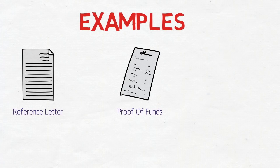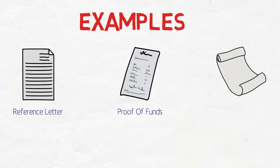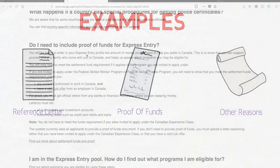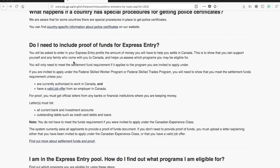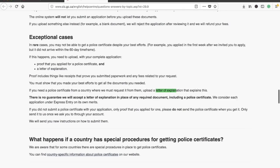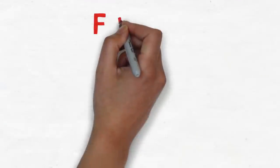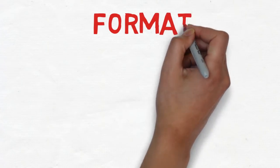There can be other reasons as well. Let's check the official website of Canadian immigration to see what they say. On the Government of Canada official website, they mention the letter of explanation in the context of a police certificate — specifically, if you are not able to provide the police certificate within the 60-day time frame, you should provide proof that you applied for it along with a letter of explanation. This is another example to take note of.